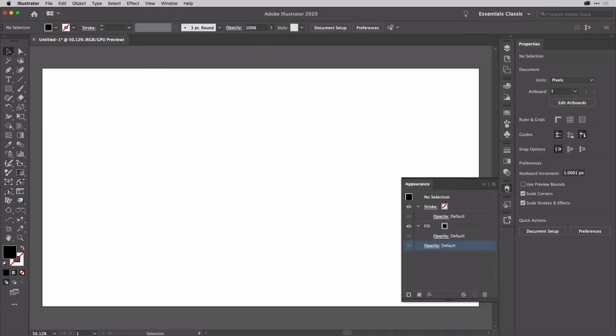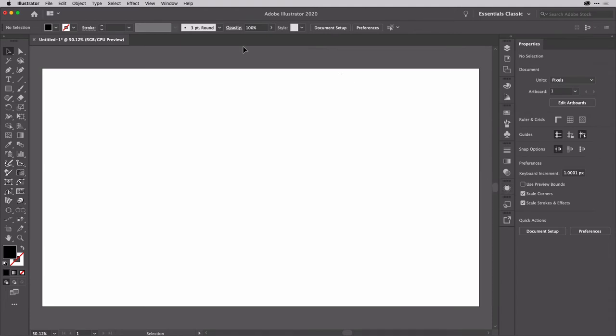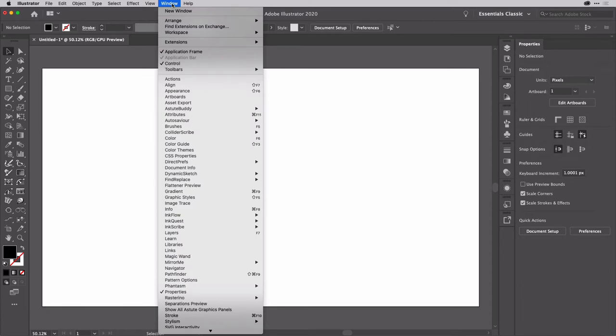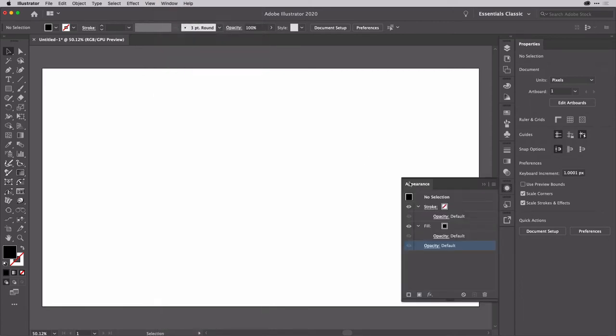All right, so this is going to be heavy on the appearances, so you're going to need the appearance panel for this one in just a minute or two. So we'll go to the window menu and choose appearance if you don't see it in your interface already.